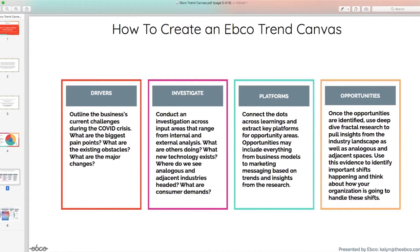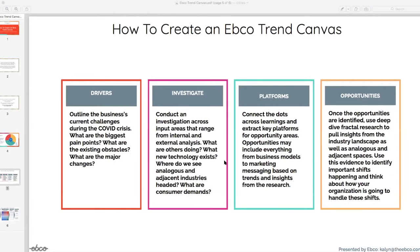Second, conduct an investigation across inputs that range from internal and external analysis. What are others doing? What type of technology are we seeing? What new things are popping up from analogous and adjacent industries? We want to look at all of these different areas that would be critical to study.